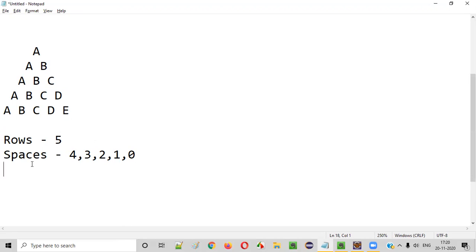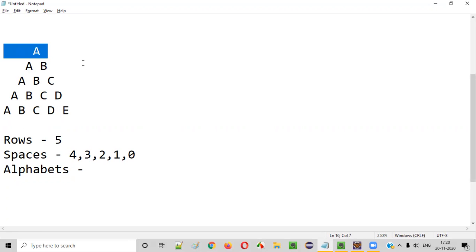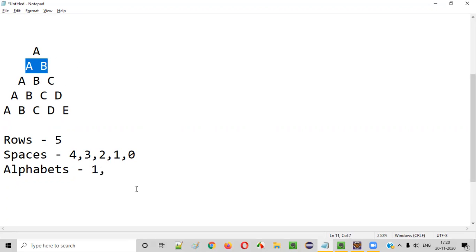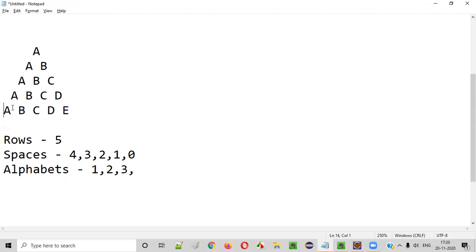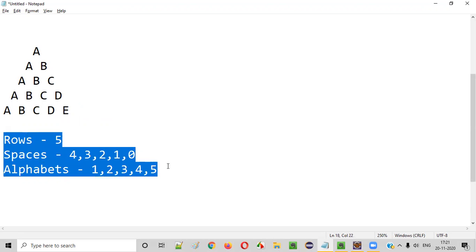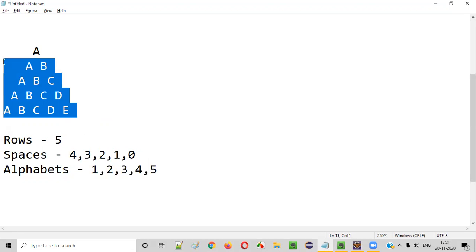The third thing is how many alphabets are there in each row. The first row has one alphabet (A), the second row has two (A and B), and the third row has three. The row number matches the number of alphabets: row one has one, row two has two, row three has three, row four has four, and row five has five alphabets.